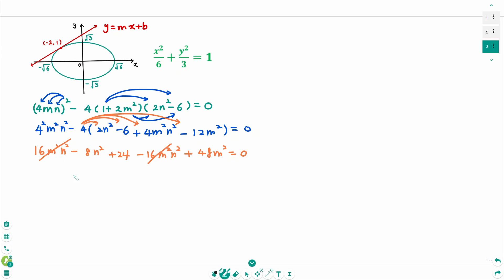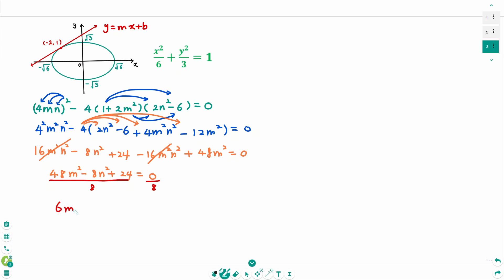After simplification we get minus 8n² plus 24 equals 0. Then divide by 8 on each side. The first result is 6m² minus n² plus 3 equals 0.